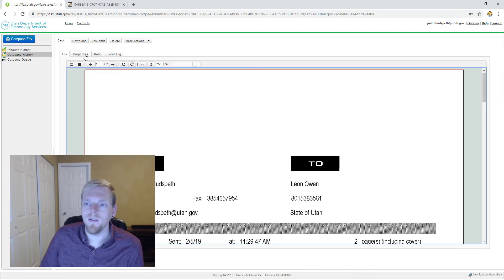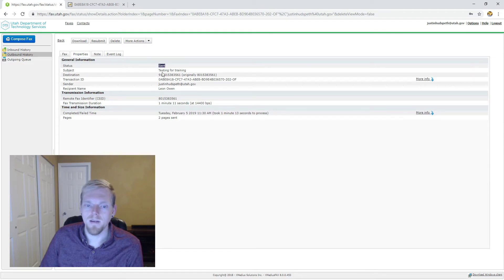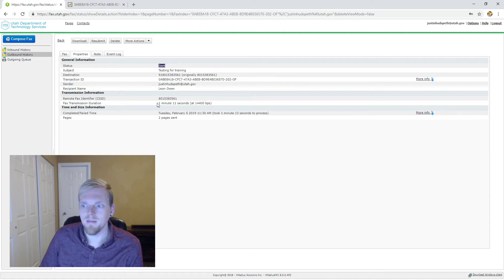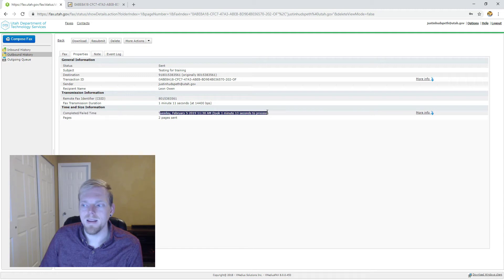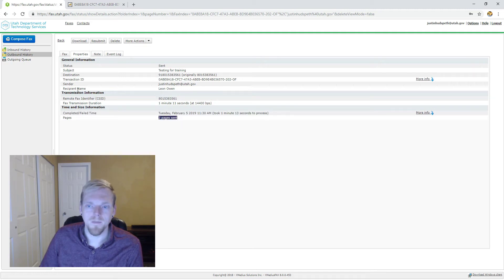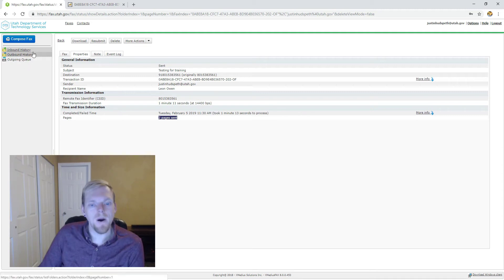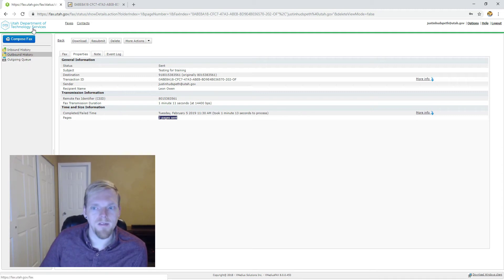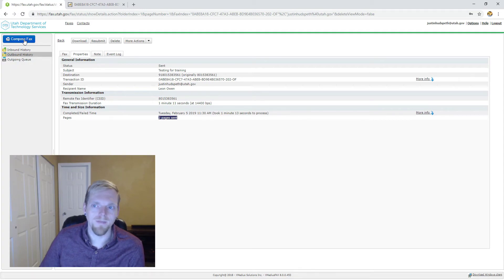We also get the same properties where you can see the status of the outbound fax so we can see that it's sent. We can see how long it took to send, the number that we sent it to, and the time, date, as well as the number of pages. I'm going to actually compose a new outbound fax because I want to show you what it looks like in this outgoing queue section.